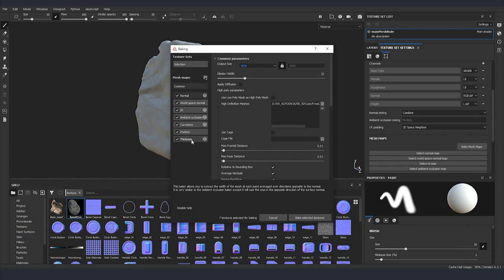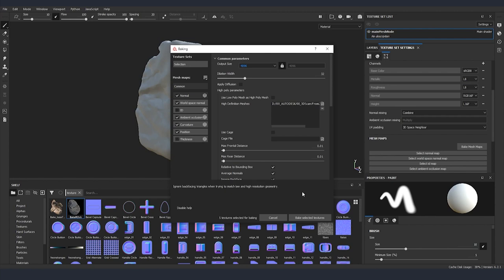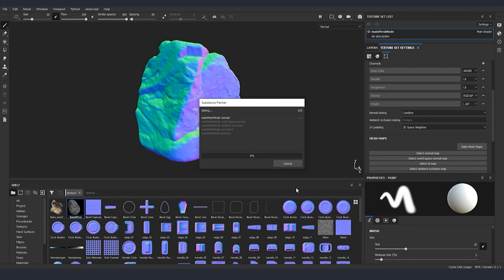There are a few things that we don't need from the list to be baked. One is ID and the other one is thickness and now I'm going to bake all the details from our high poly to our low poly model.